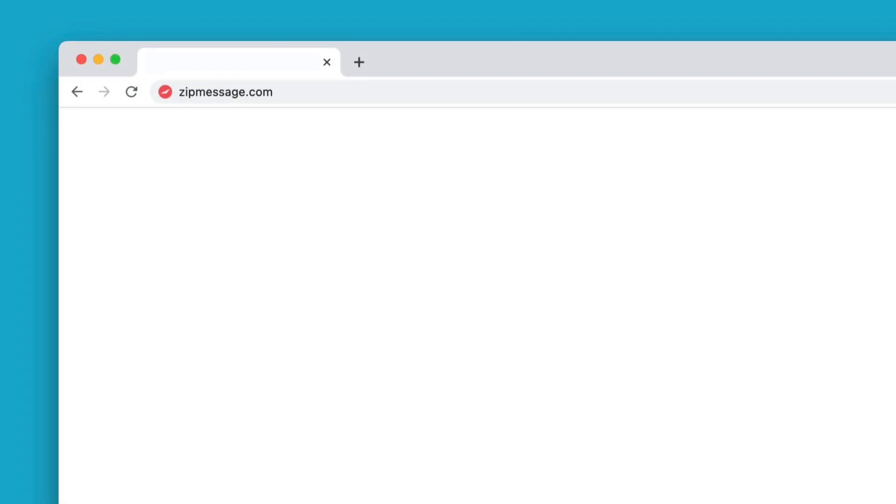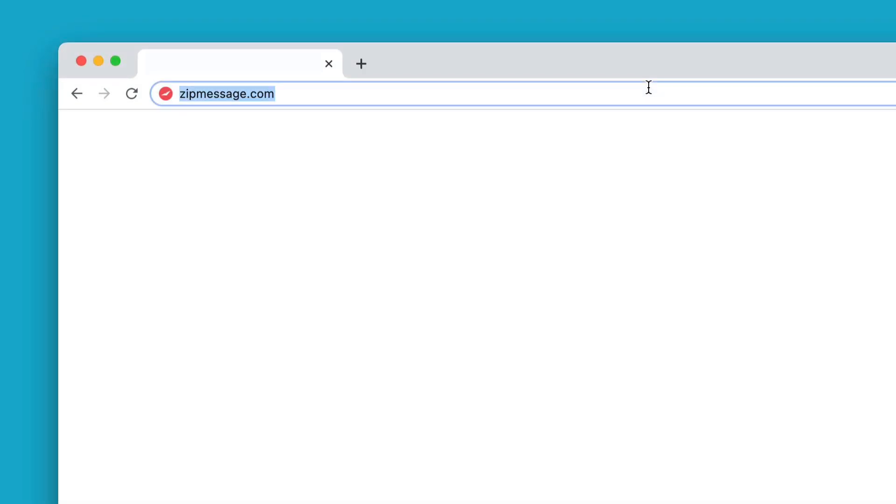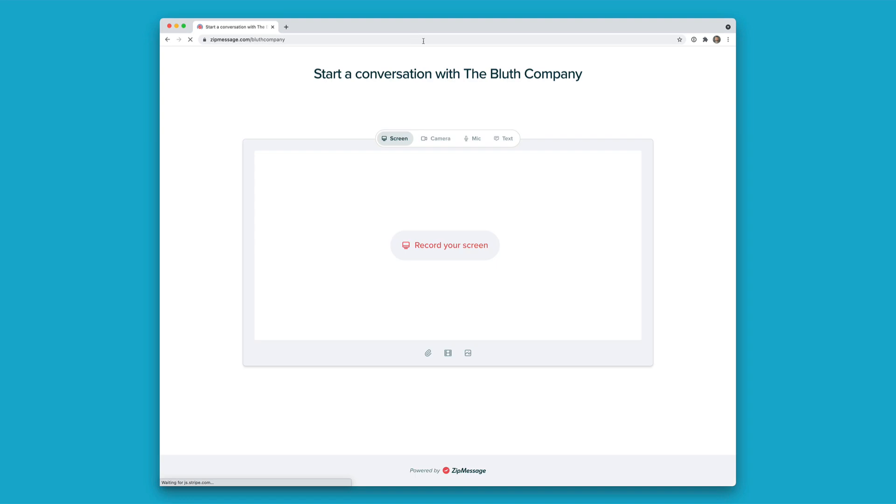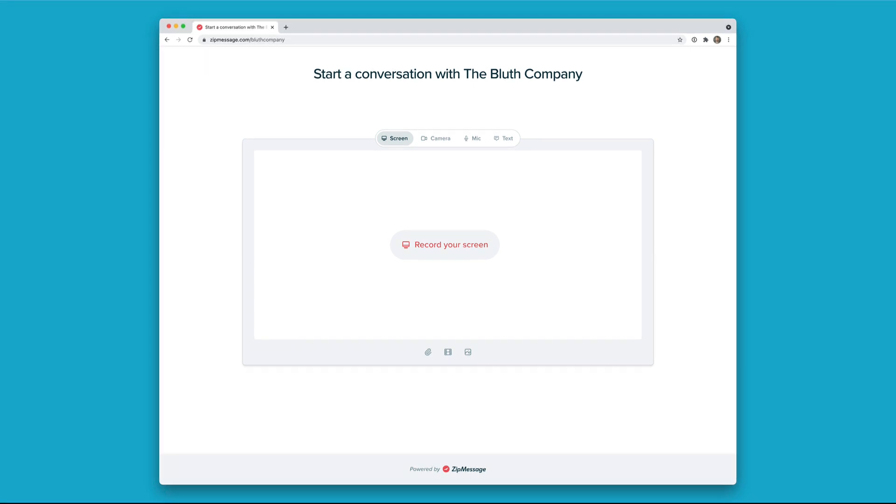So I just received this link. It's zipmessage.com slash Bluth company. Let's pretend that I'm a customer of the Bluth company and I need to ask for help, but I need to show my screen to really show what's going on.